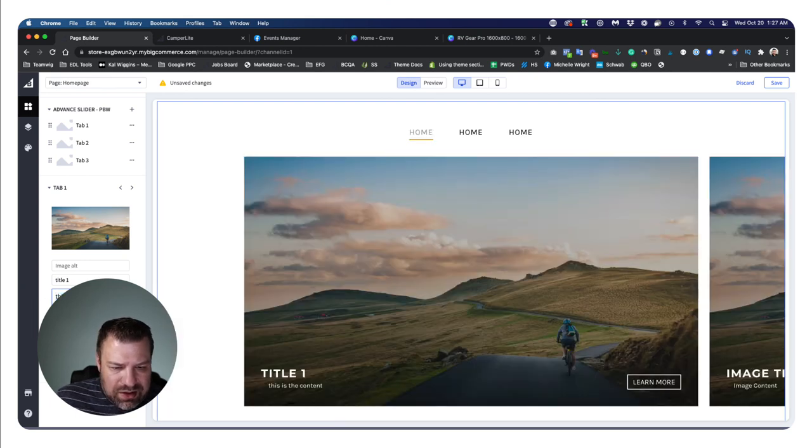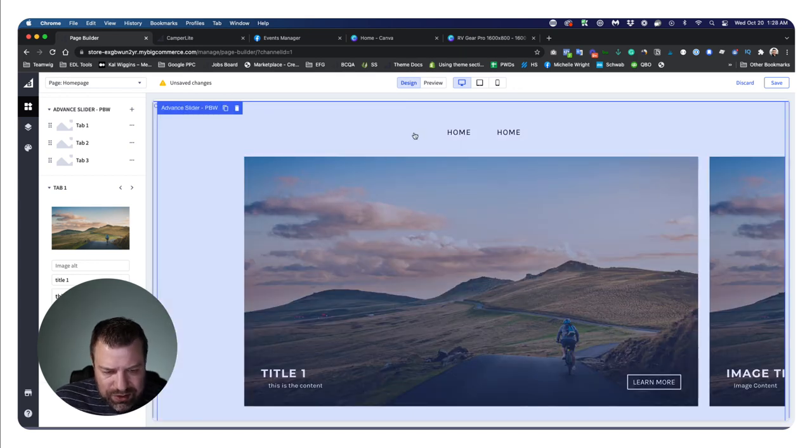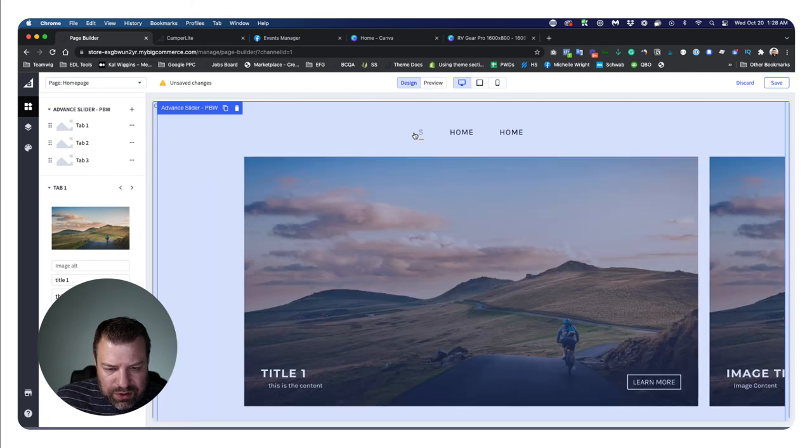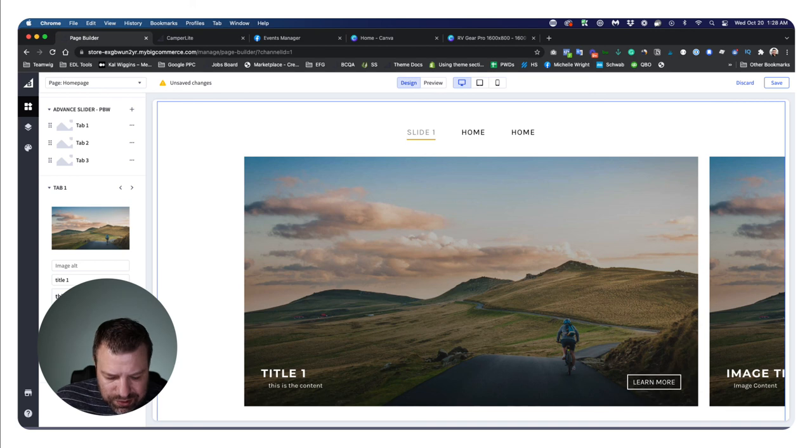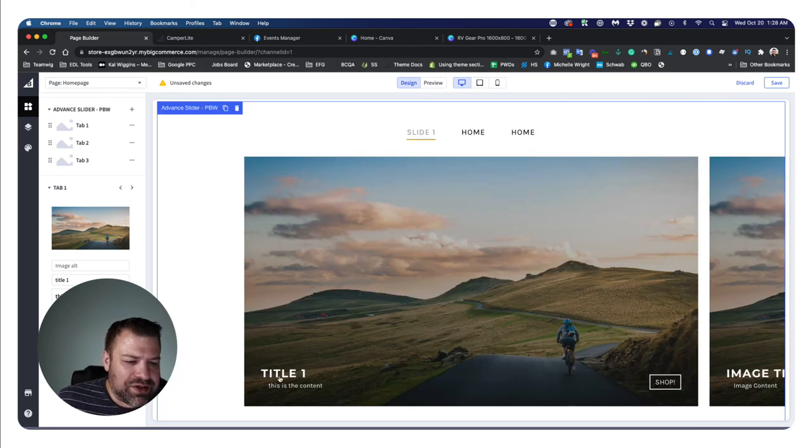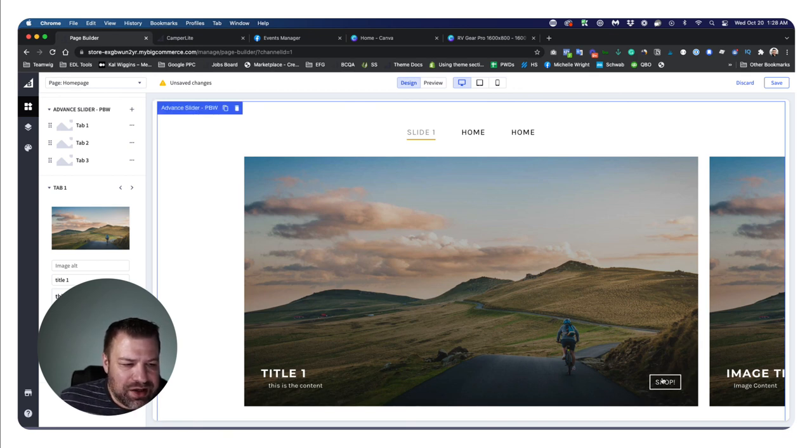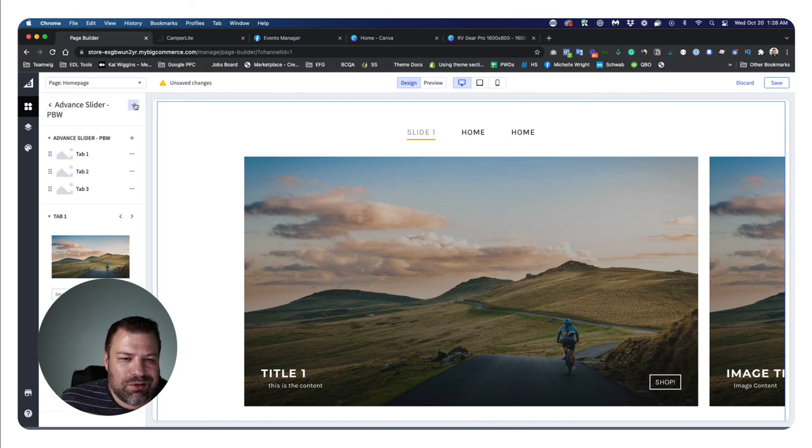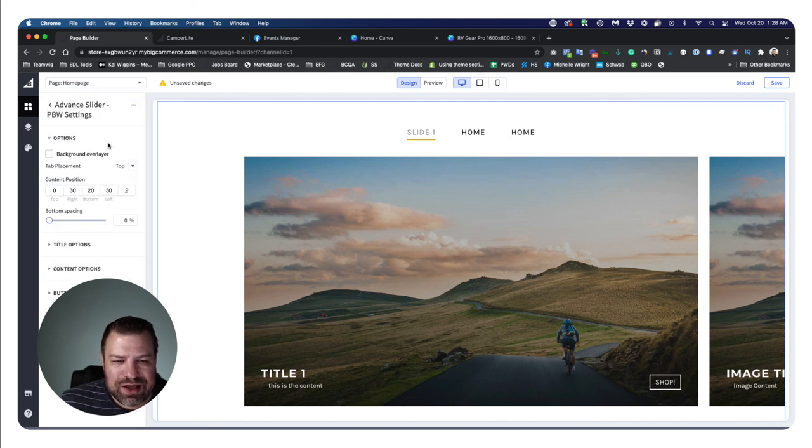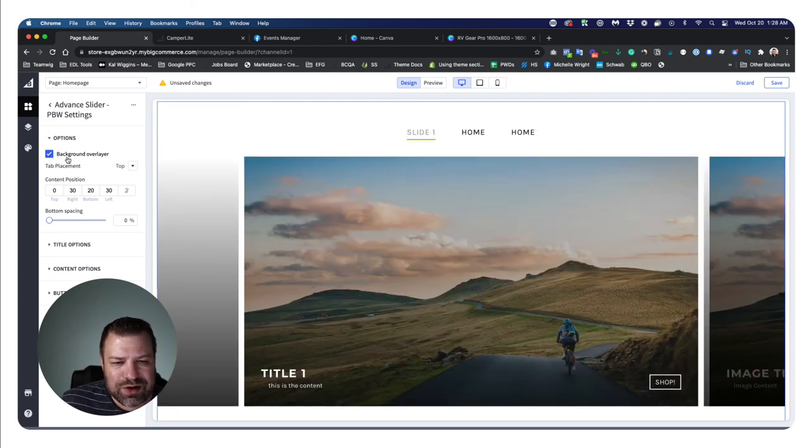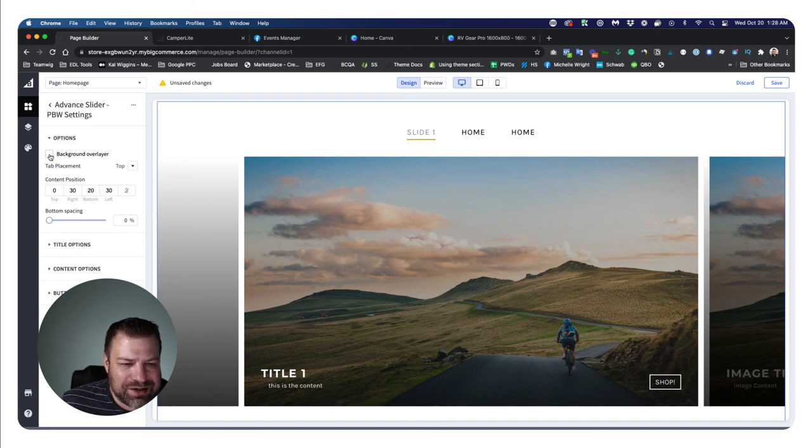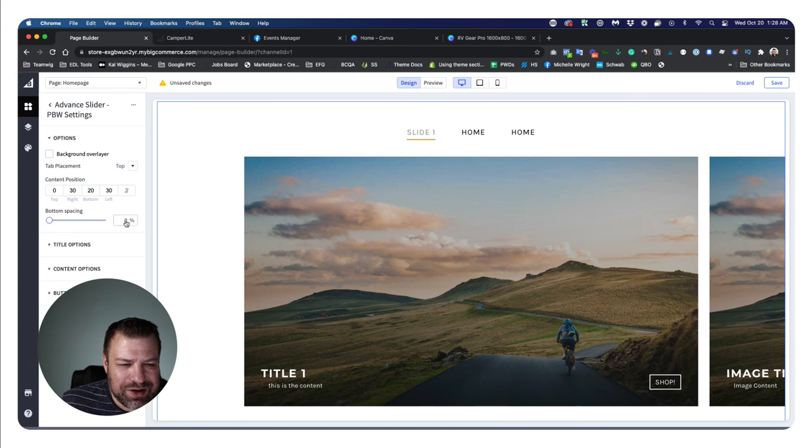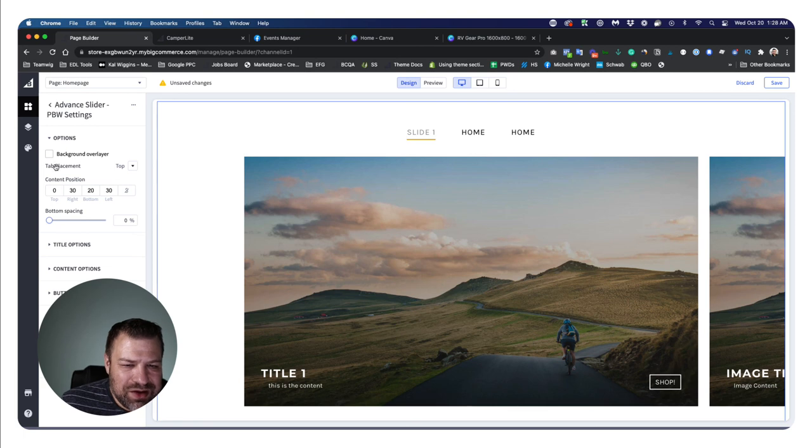You can go and edit the title, the image title. You can edit the alt text, the image alt text. This is the title one, this is the content. This is the top label, so this is the thing that shows up up here. I'm going to call this slide one. This is the button text over here that says learn more. I'm going to change this to shop.